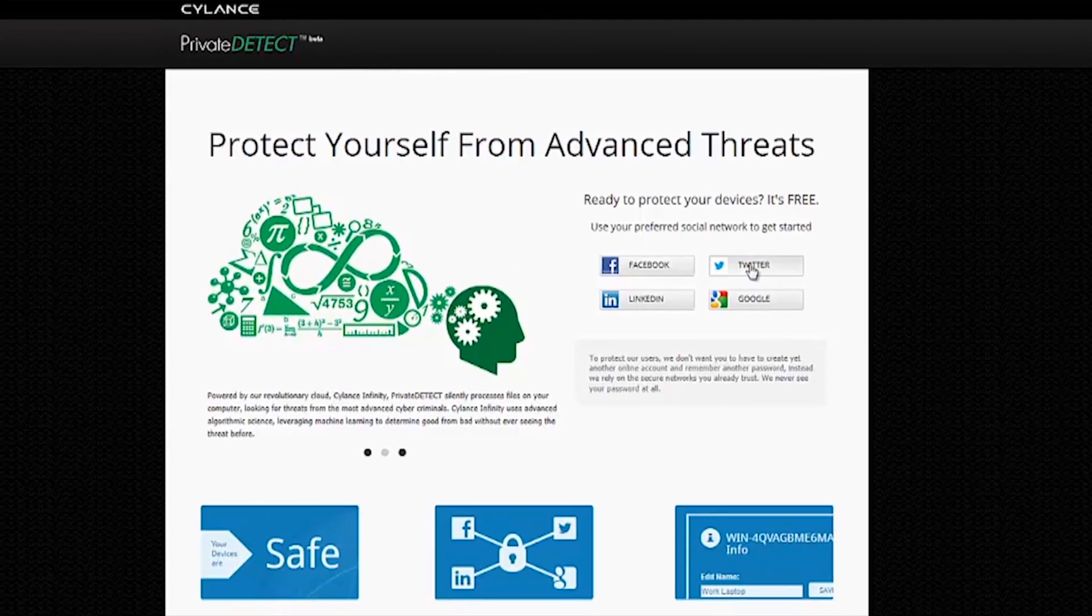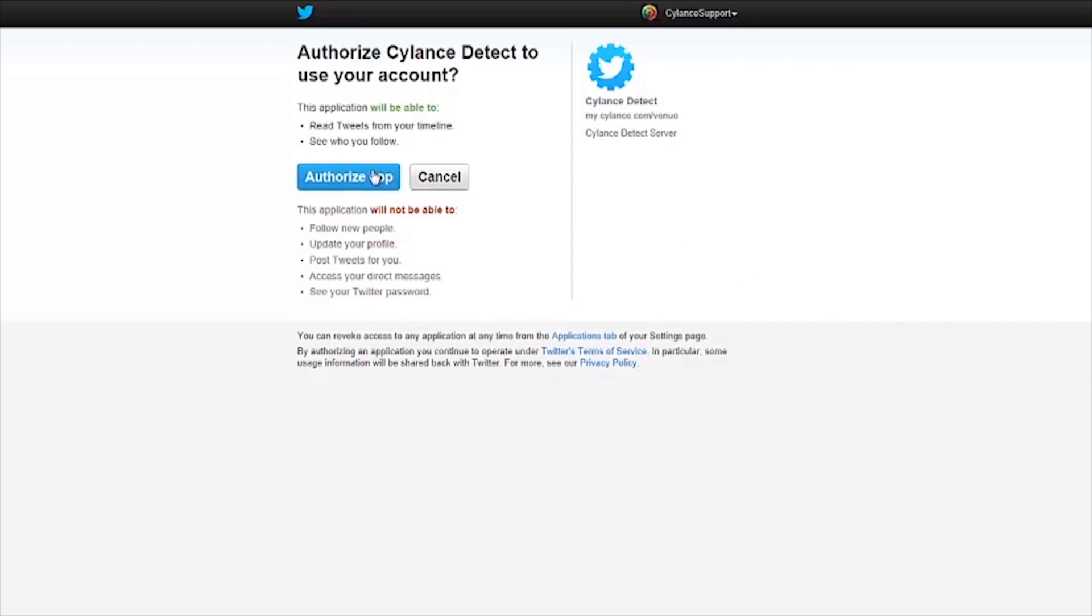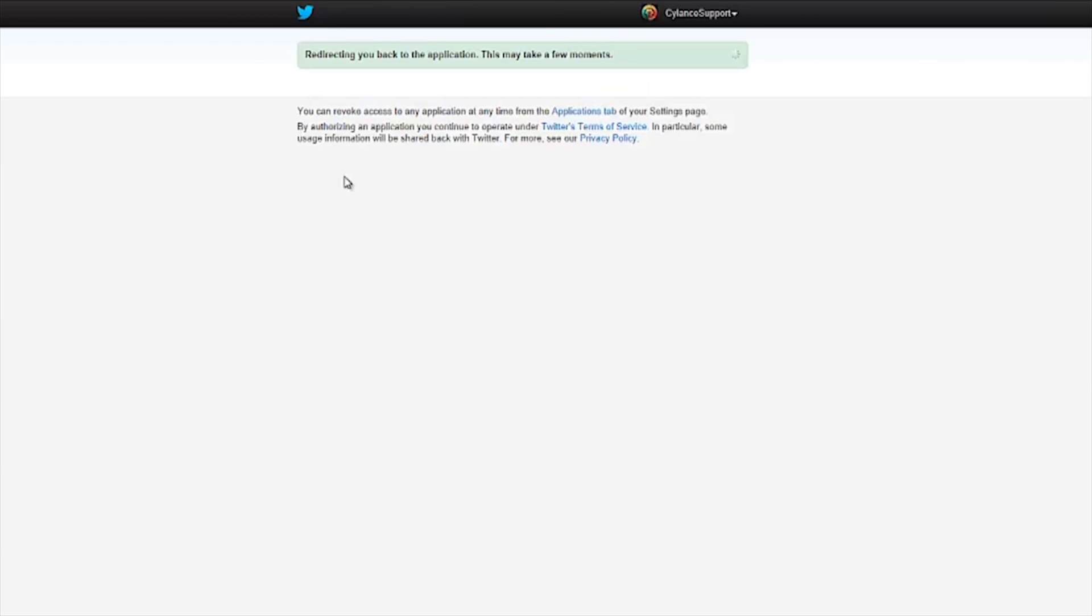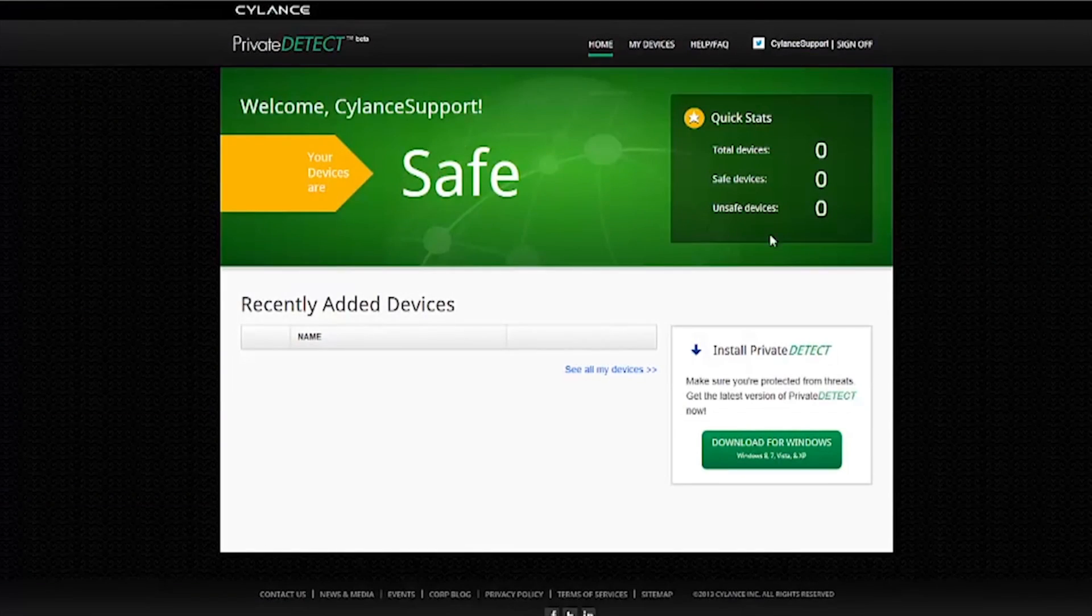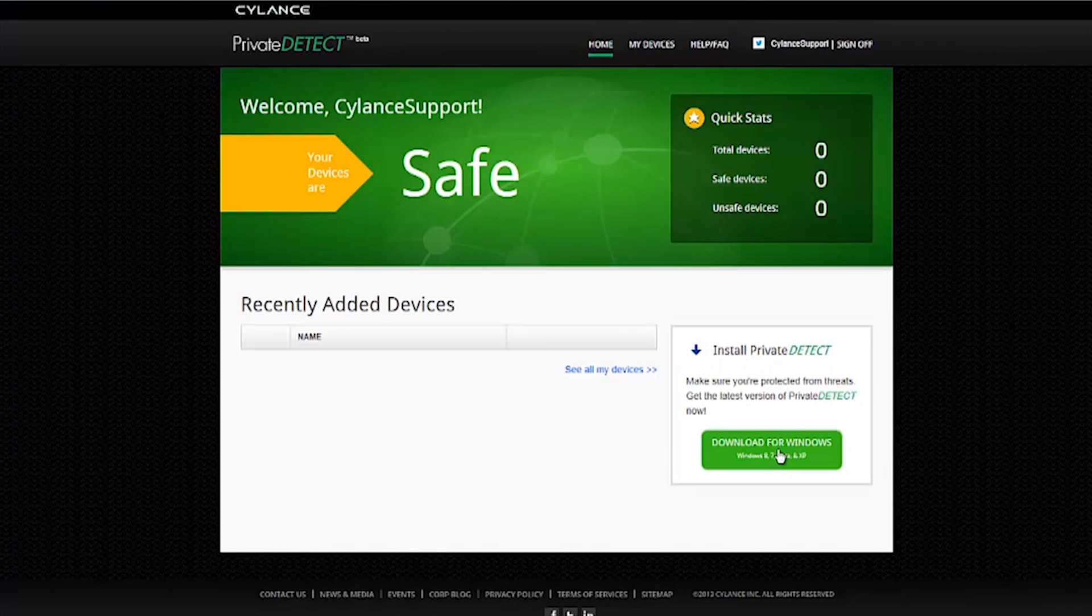How does it work? It's simple. First, register your device using your preferred social network. To protect our users, we rely on the secure networks you already trust.